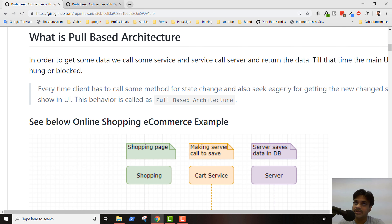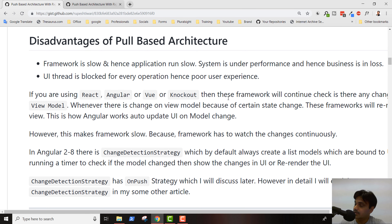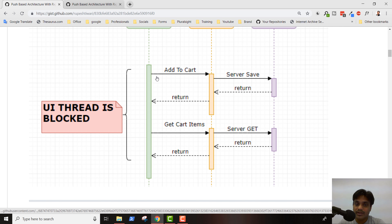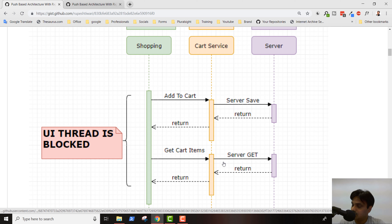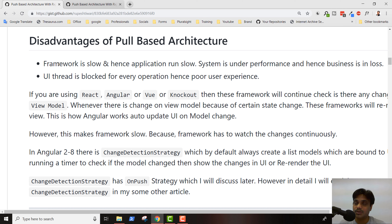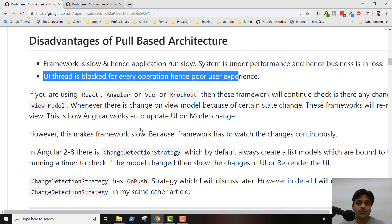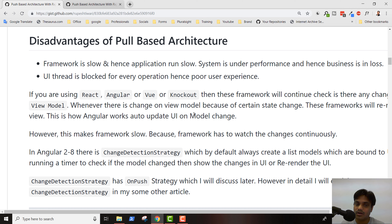This is a big disadvantage of pull-based architecture. Every time the client has to wait until the server returns the value, and then you make another call to get the new changes. That is true for each and every operation — add to cart, update cart, or any cart operation. The disadvantages are: the framework is slow, hence the application runs slow, the system is underperforming, the UI thread is blocked, and users may not complete their intended actions while waiting.